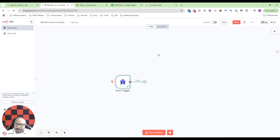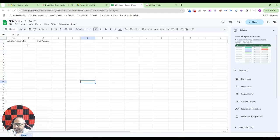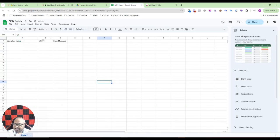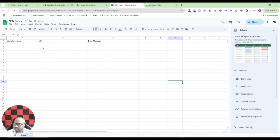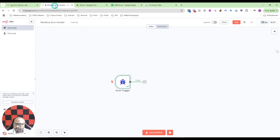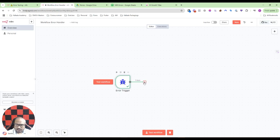For now I'll show you how to add it in a Google Sheet. For example, I have created a Google Sheet like this, just three headers: the workflow name, the URL of the workflow, and the error message.